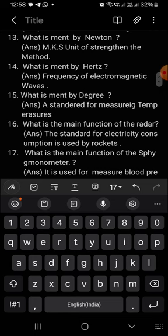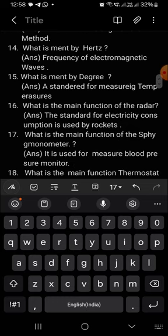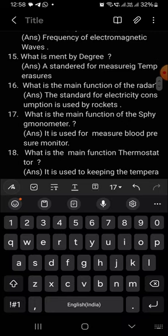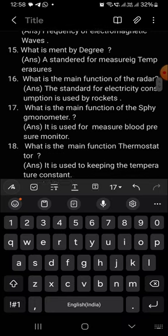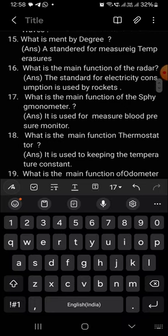What is meant by degree? It is used to measure temperature. What is meant by radar? The standard of electricity combination used for rockets.